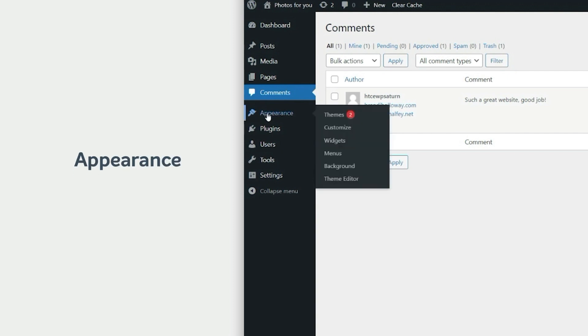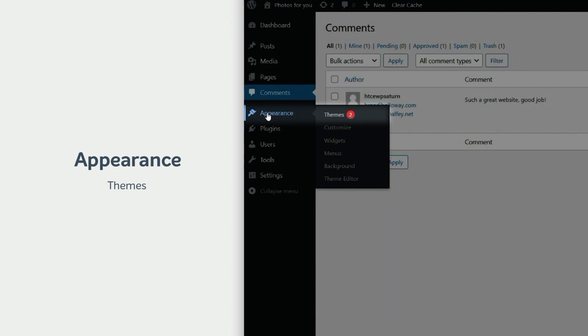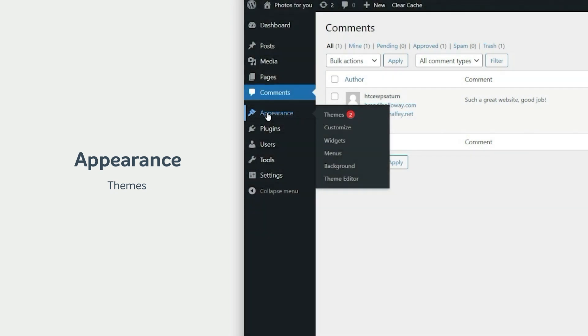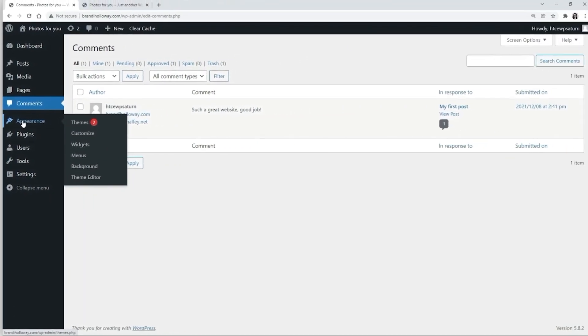The appearance tab includes a number of options. Themes allow you to choose a theme from free options or upload one you purchased elsewhere in the format of an archive. Let's change the appearance of our website by setting up an Astra theme.